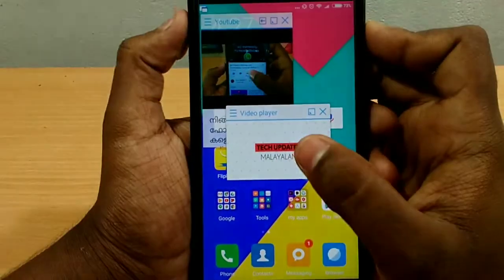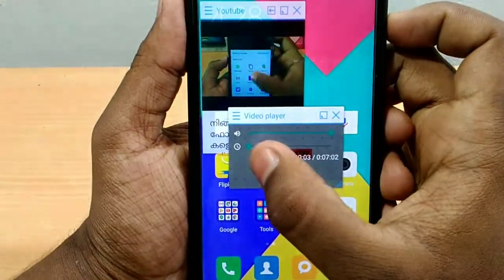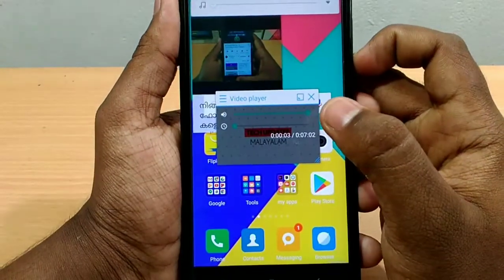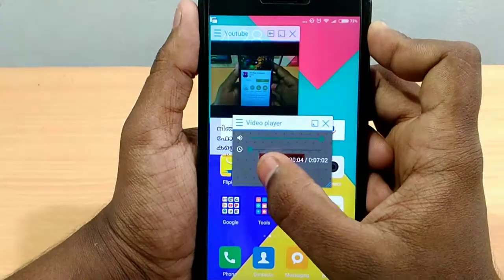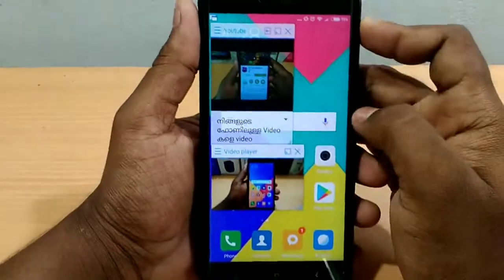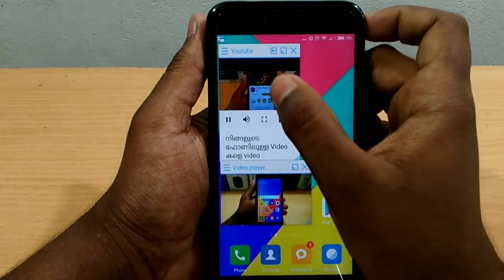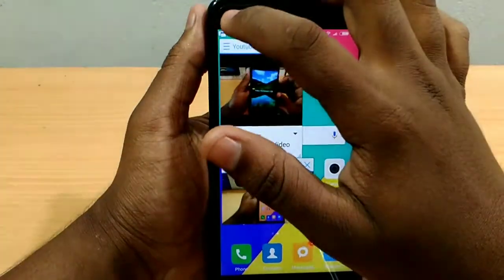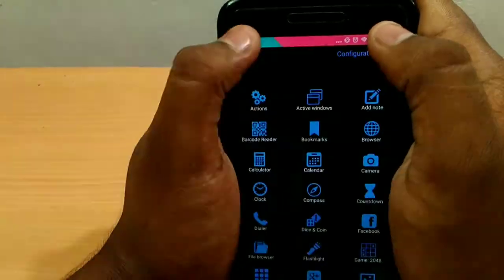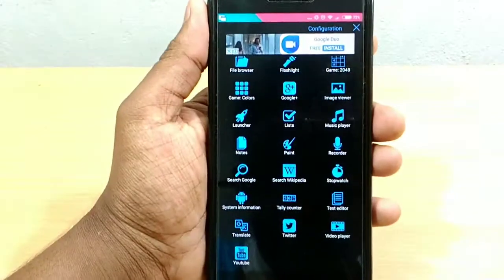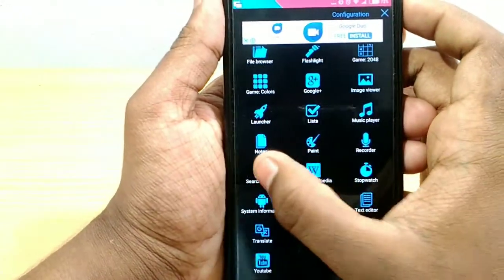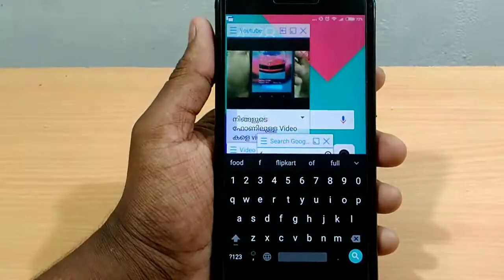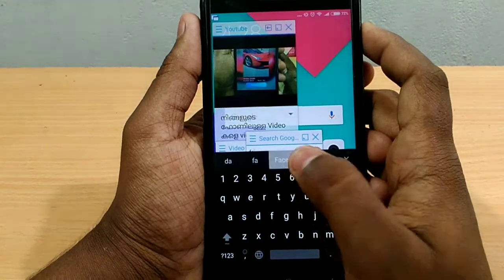Now I will be able to edit a video player on my phone. Now I will edit a video player. Now I will edit one tab. I will be able to click on my phone and there will be a video player. Now I'm going to search on Facebook.